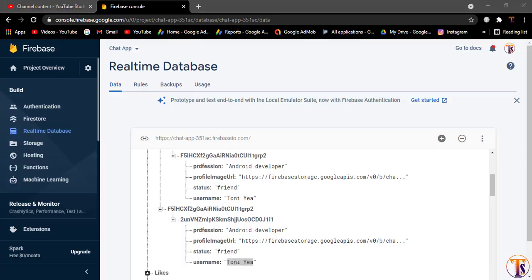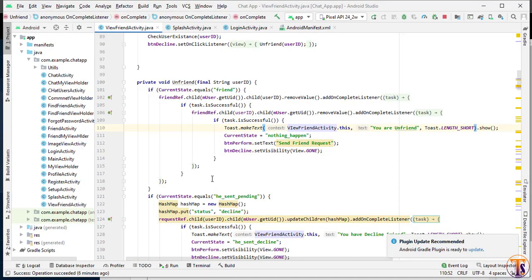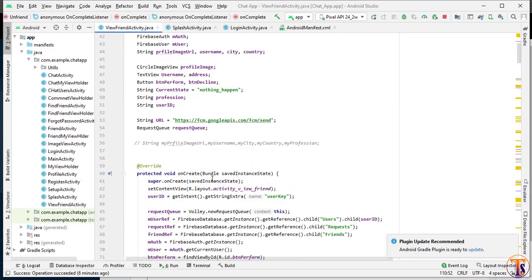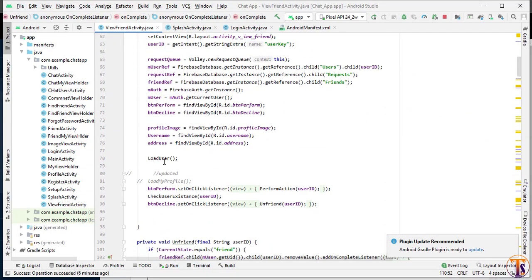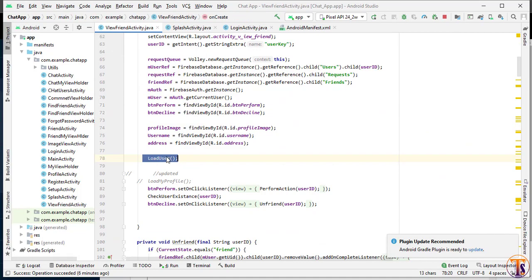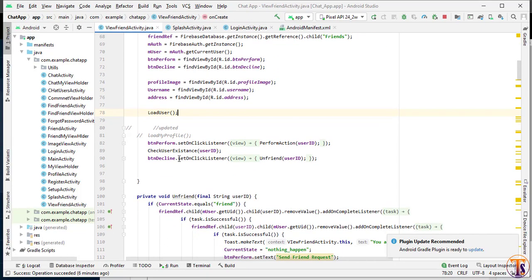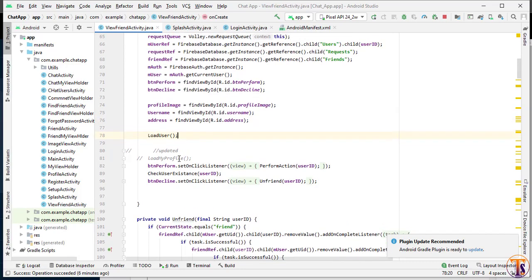Go to Android Studio. Here we will open the method `loadUser` — this is actually loading the other user's information, not my profile. So here we have to create another method called `loadMyProfile`.